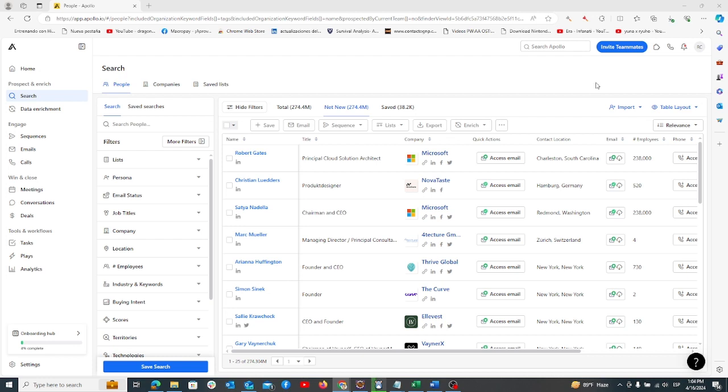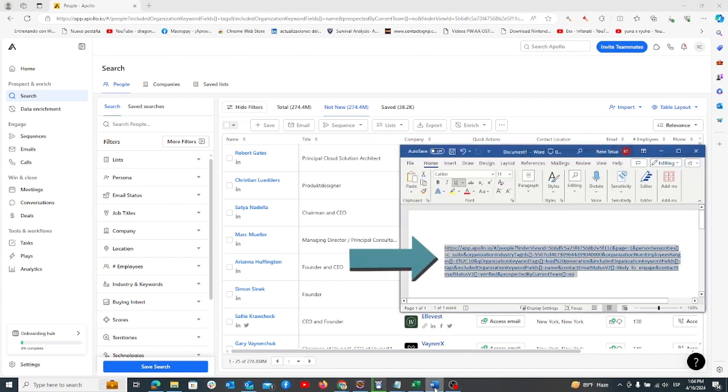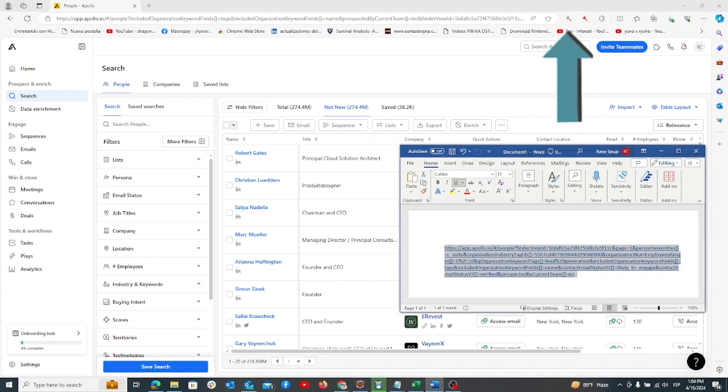Before we dive in, make sure you have these tools ready: your Apollo URL with all the filters set, an Apollo paid account, the Apollo discovery tool, and the Apollo scraper tool.